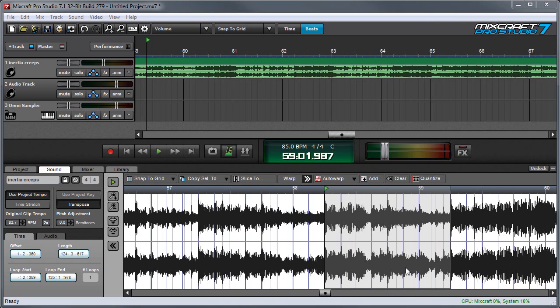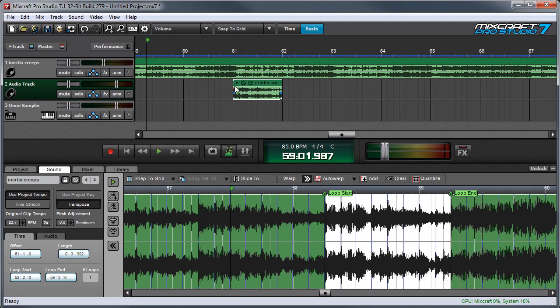You can also drag selected regions straight into Mixcraft's main clip window. Here I'll grab this, drop it on a bar line, and there it is.